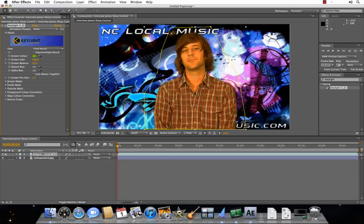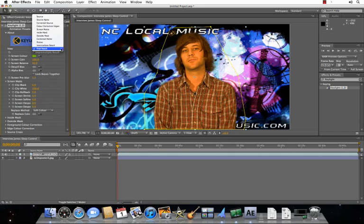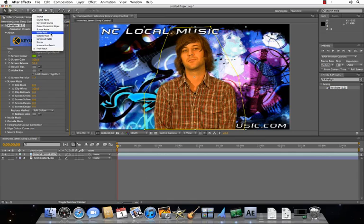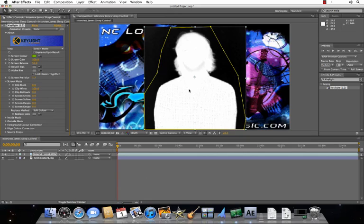Now, the next thing you want to do is, you see the screen matte pull down, and the view pull down menu, where it says final result. You just want to go to the screen matte view. There's all these other different ways you can view your footage. We're going to click screen matte for right now. And this shows you the green as black, and the subject as white. You want to make sure that the black is really black, and the white is really white.